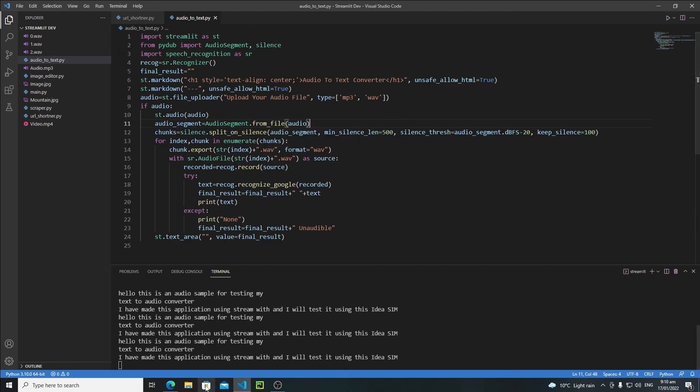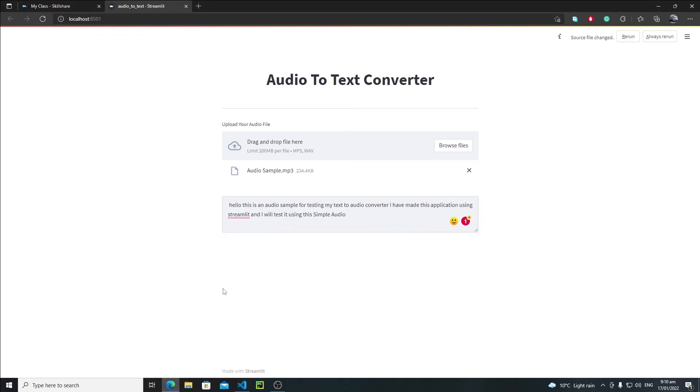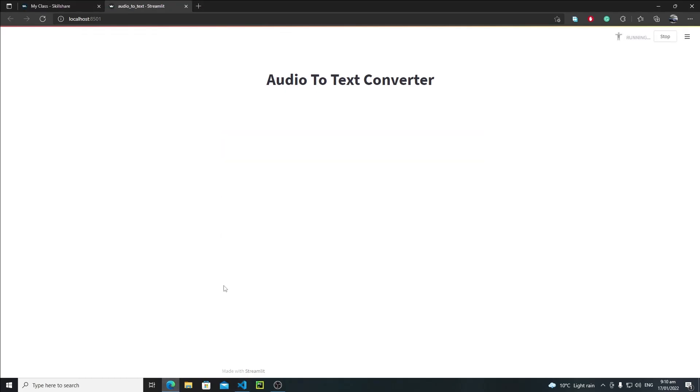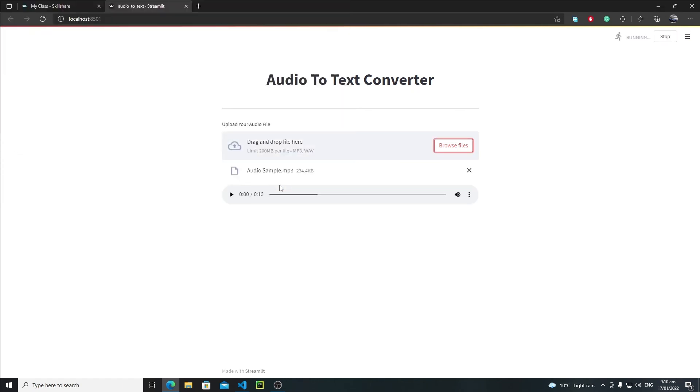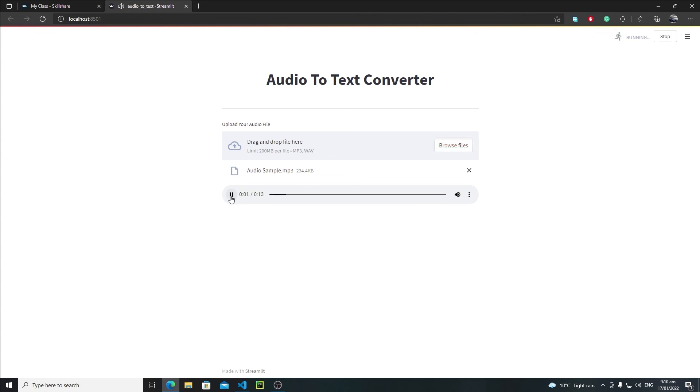Let's rerun this - browse file, audio sample, open it. Now here we can actually listen to the audio, and then after listening we can edit our text. Let's listen: 'Hello this is an audio sample for testing my text to audio converter.'